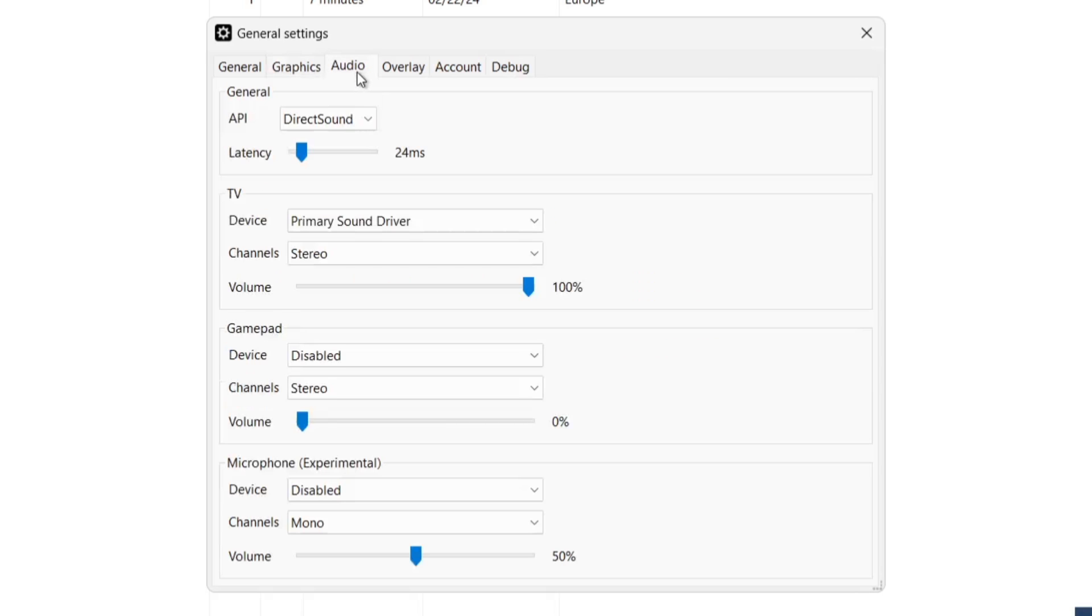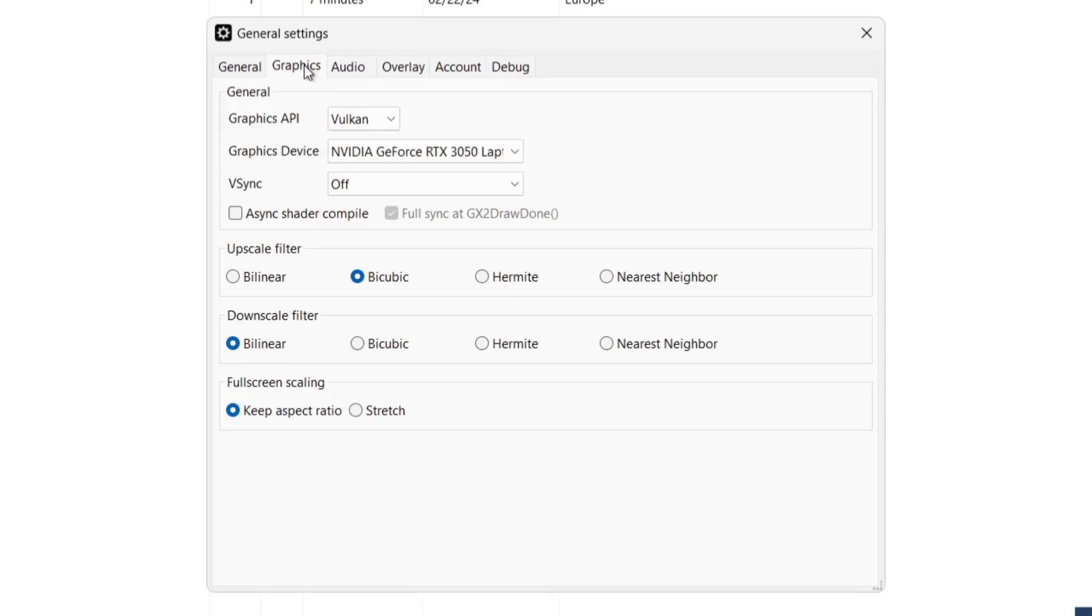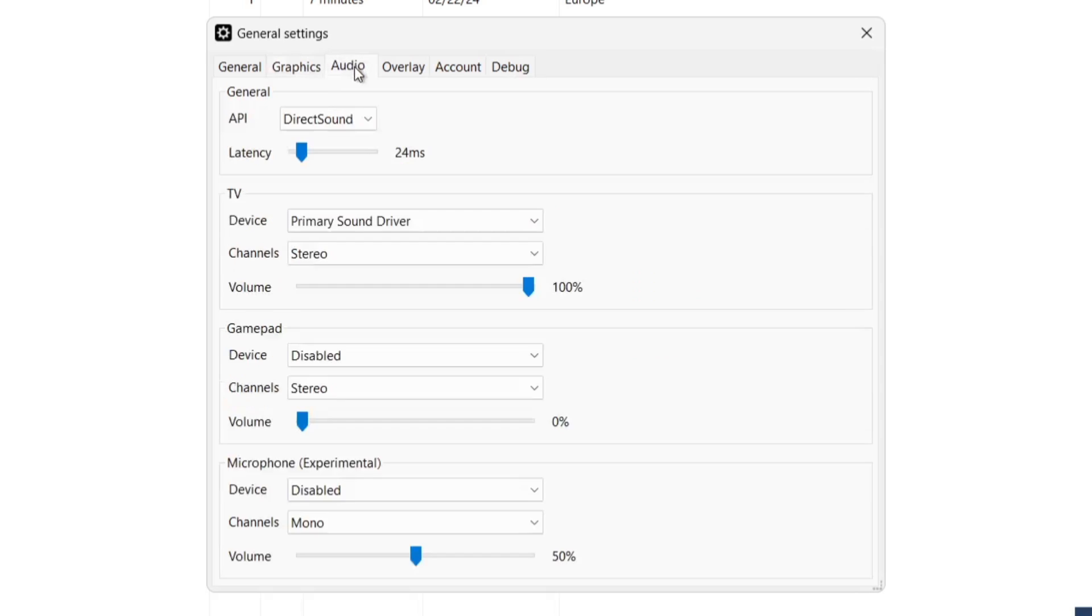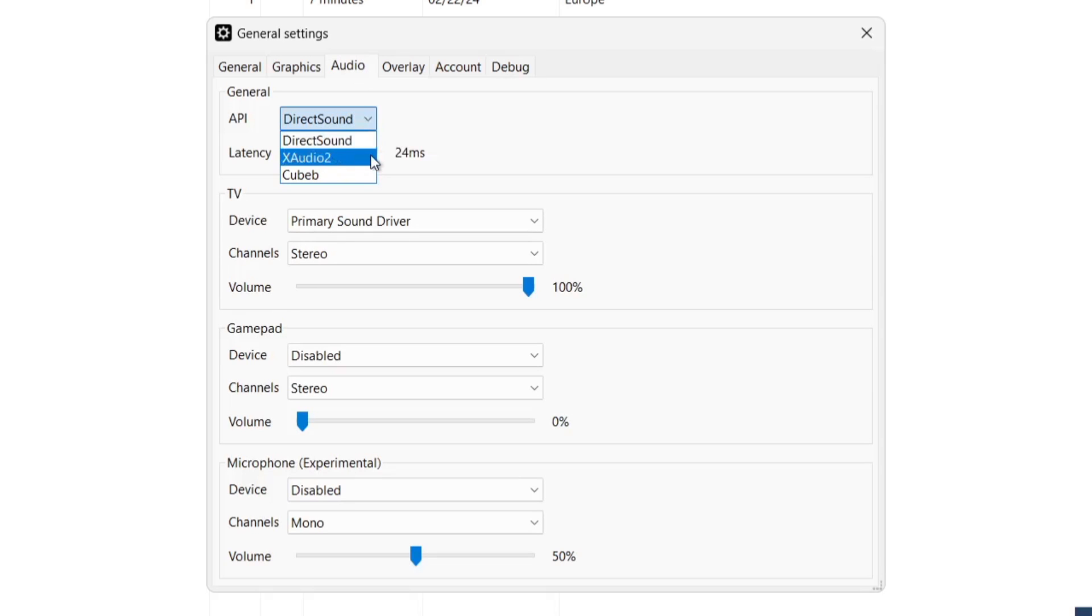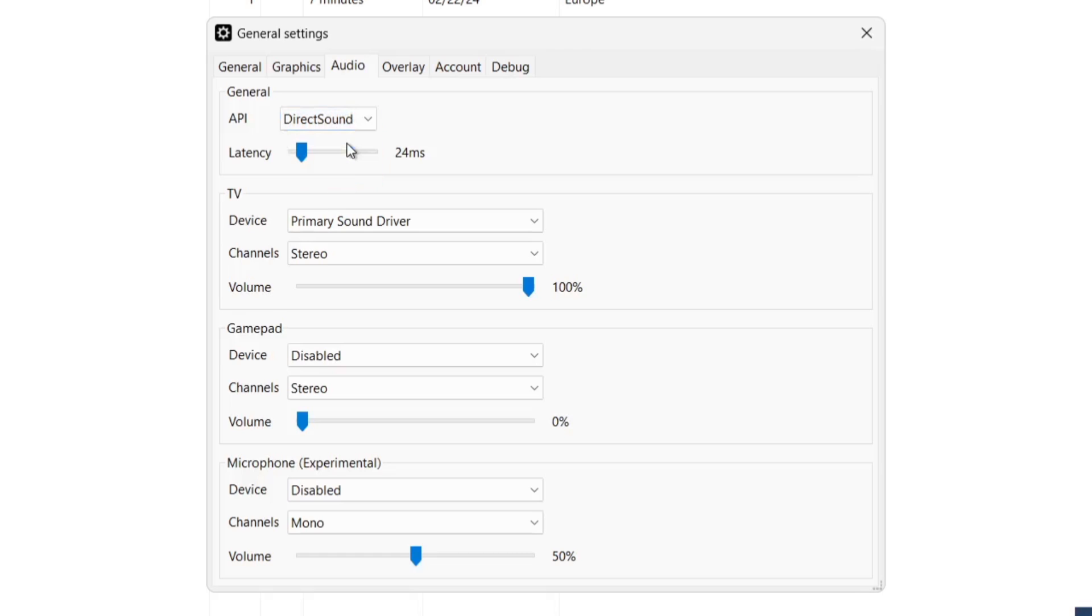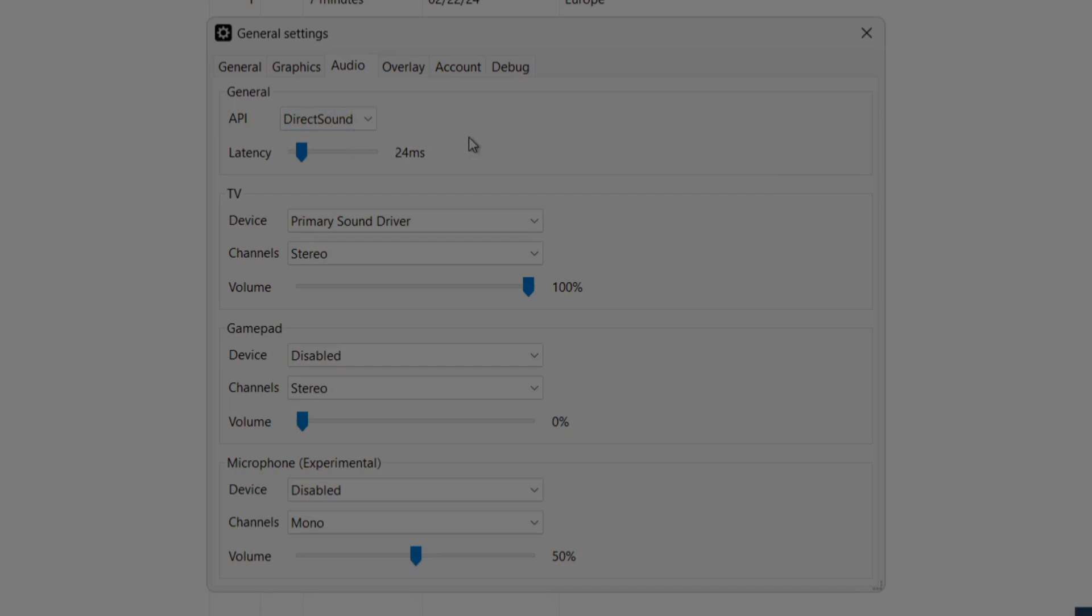Now, for audio, if you've got any issues with sound not coming out, then just like graphics API, we've also got sound API. So direct sound works fine for me. Obviously, swap this over to X-Audio 2 or Cubeb if you get no luck with direct sound.